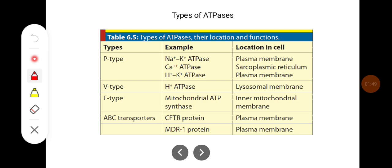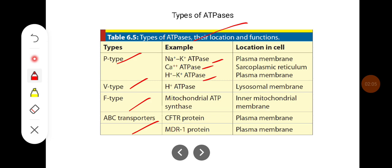ATPases are classified into P-type, V-type, F-type, and ABC transporters. P-type ATPases include sodium-potassium ATPase, calcium ATPase, and potassium-hydrogen ATPase. Sodium-potassium ATPase is present in all cell membranes; calcium ATPase is present in sarcoplasmic reticulum; potassium-hydrogen ATPase is present in cell membranes; V-type hydrogen ATPase is in lysosomal membrane; F-type is in inner mitochondrial membrane. CFTR protein and MDR1 protein, which are ABC transporters, are present in the plasma membrane.